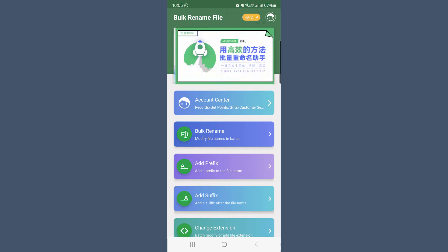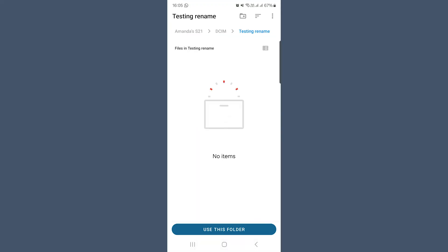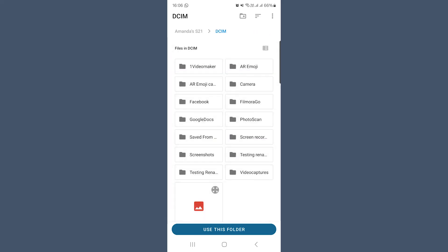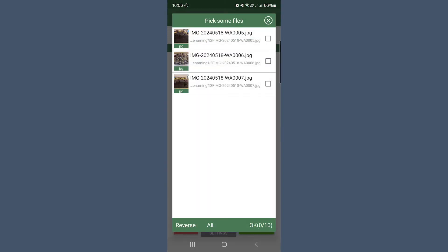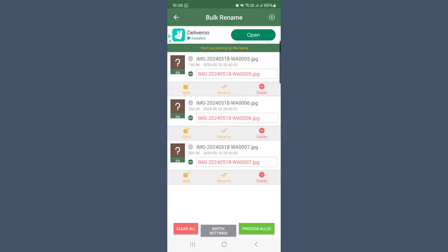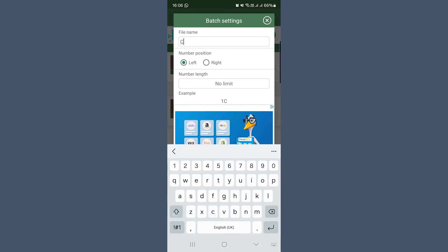Then go to the bulk rename area. Pick a folder by clicking on the pop-up that comes up, or click on the plus in the top right-hand corner if the pop-up doesn't appear. Navigate to the folder with the photos and select to use that folder. Select allow, then select all and okay. Now at the bottom under batch settings, add in your bulk name — whatever you want the first name to be — and I like the number on the right-hand side. Then select to process all the files.